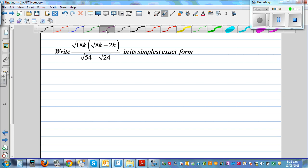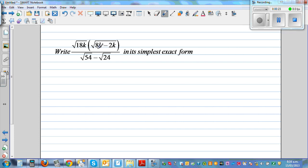So let's simplify — what should be done first? Whenever you are simplifying, you have to simplify the bracket first.